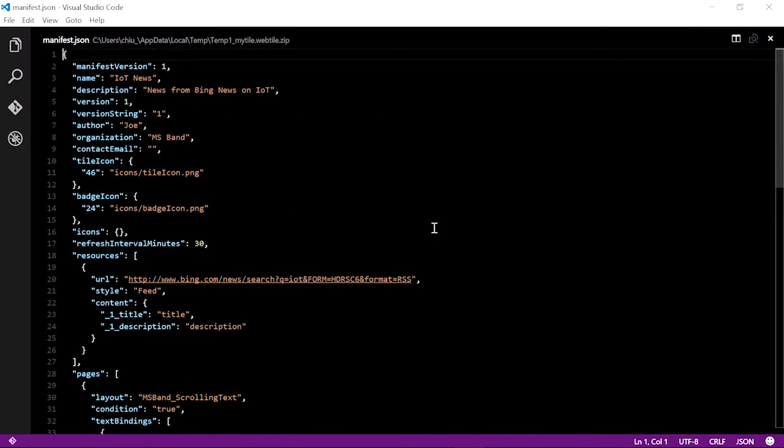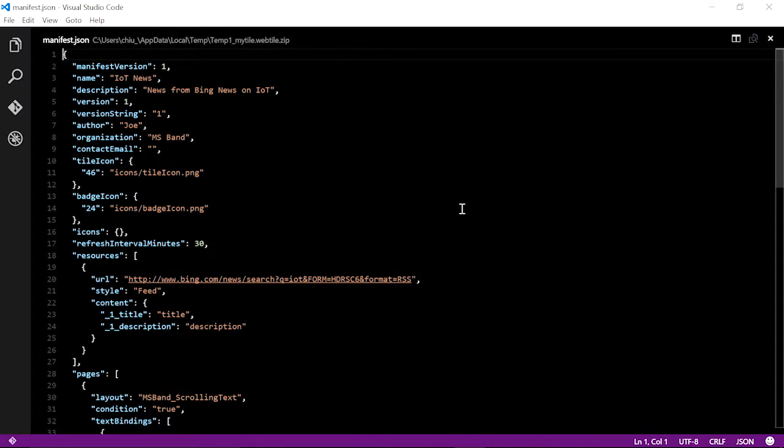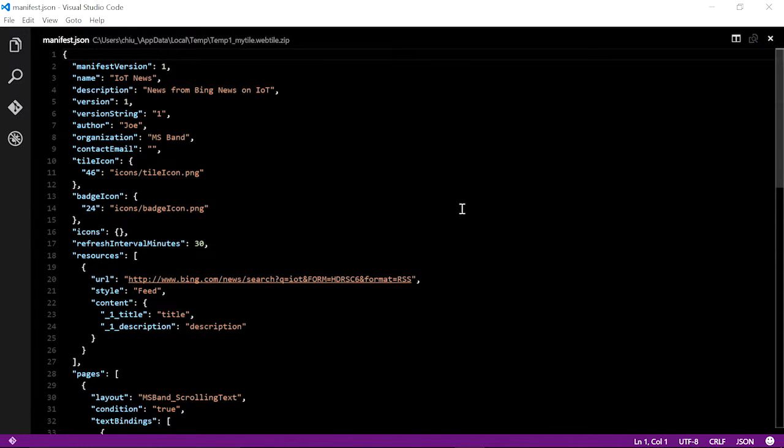All the information that you specified in previous authoring steps is neatly captured in this web tile manifest. It's also possible to manually edit this file. Just remember, you need to extract all the files out from a zip file first, save, and then re-zip them back up if you choose to manually edit them.